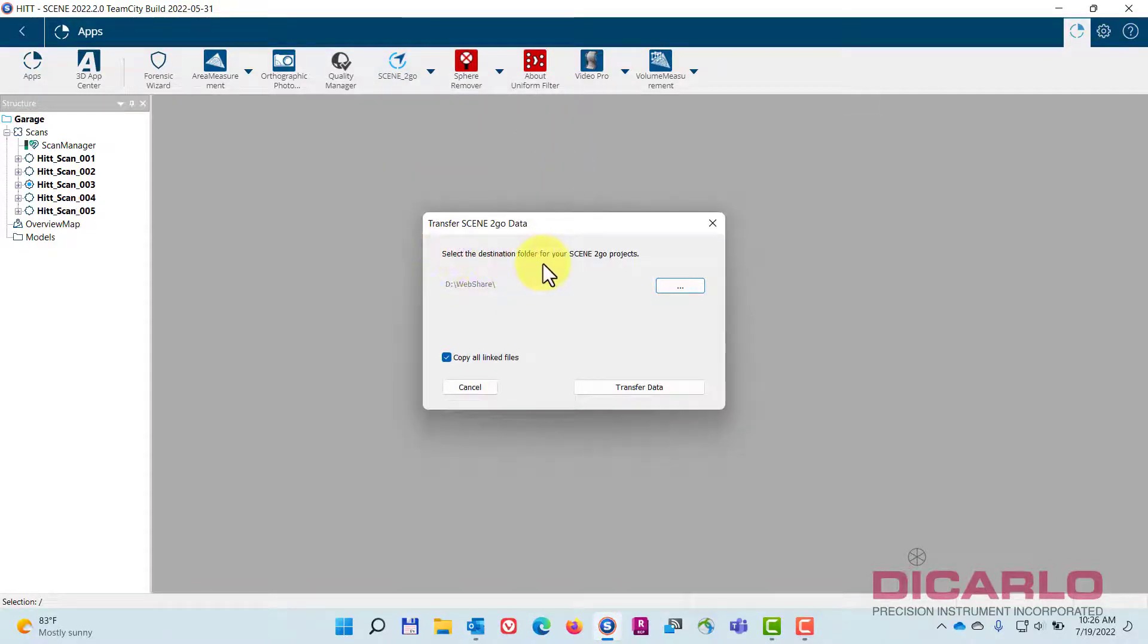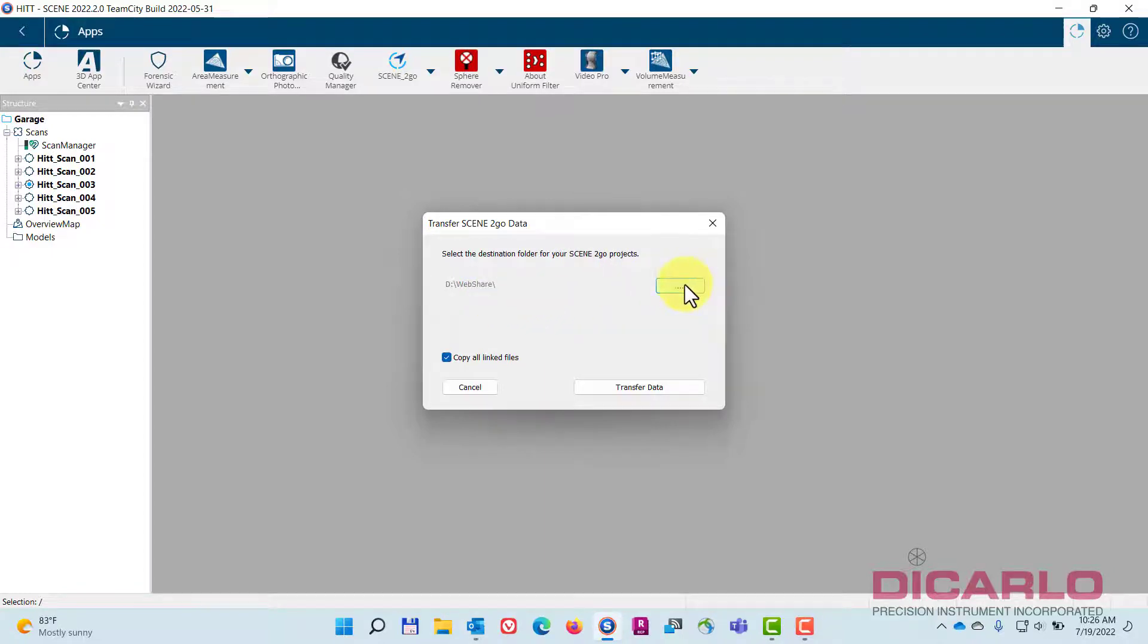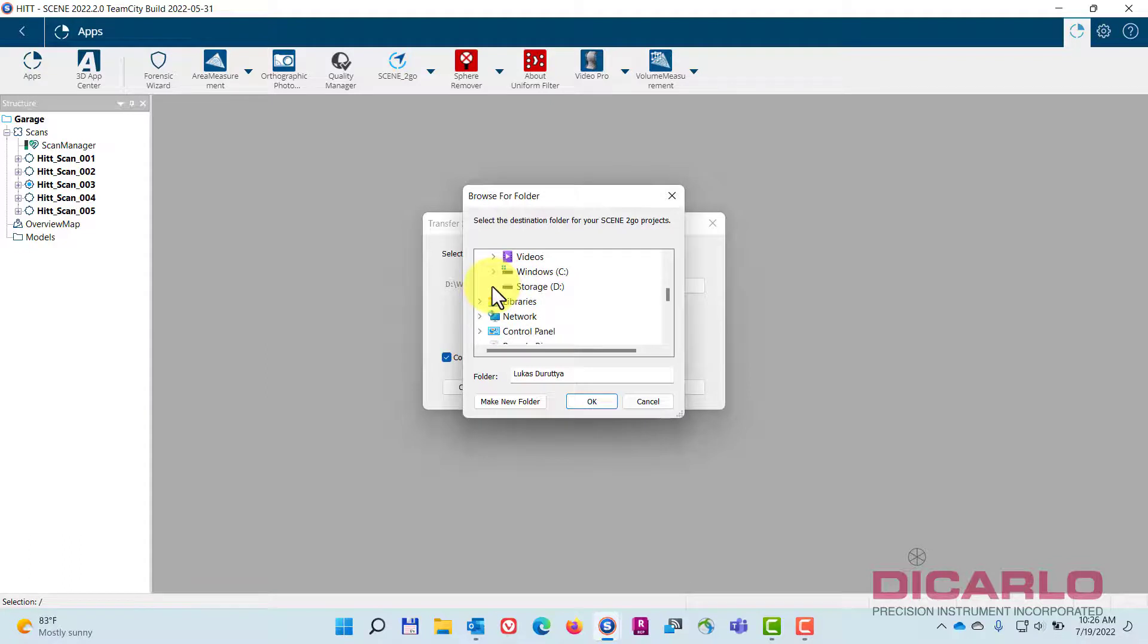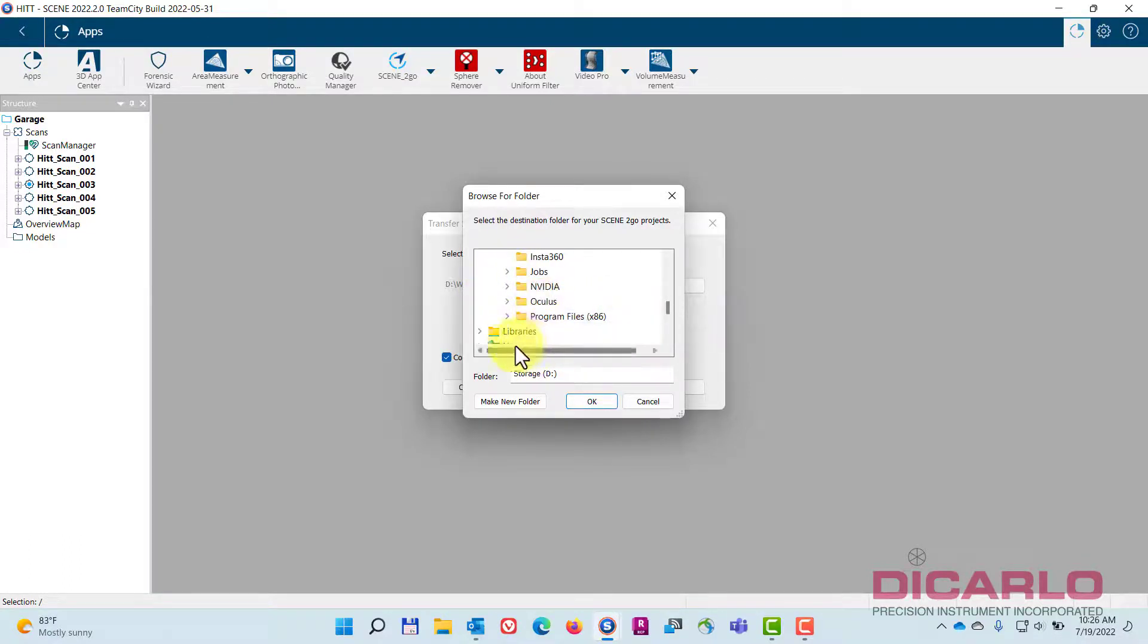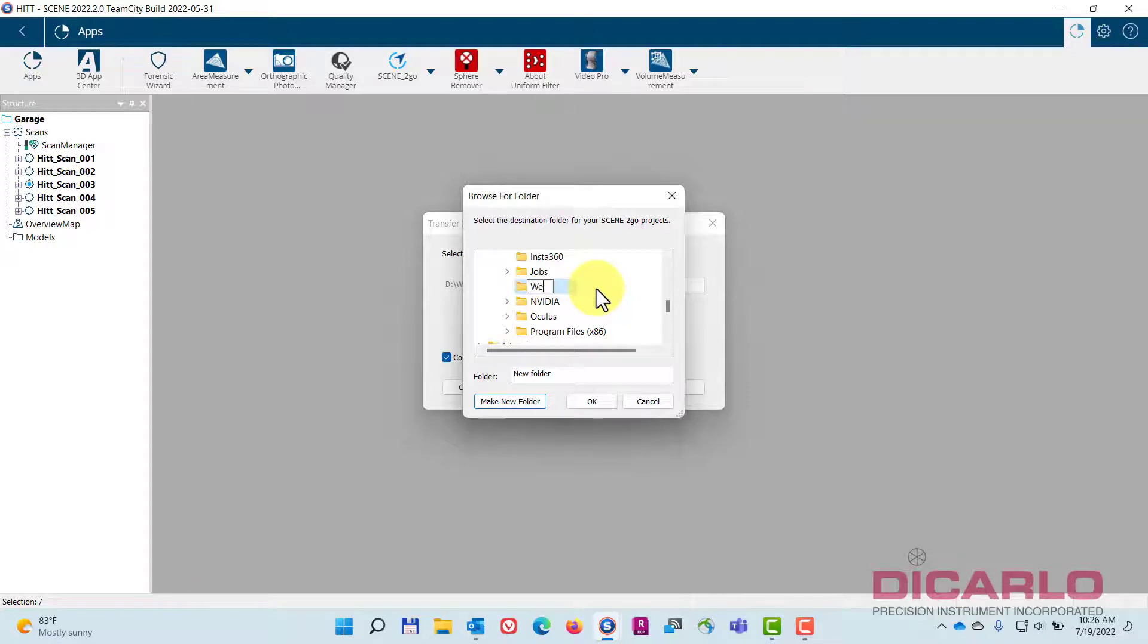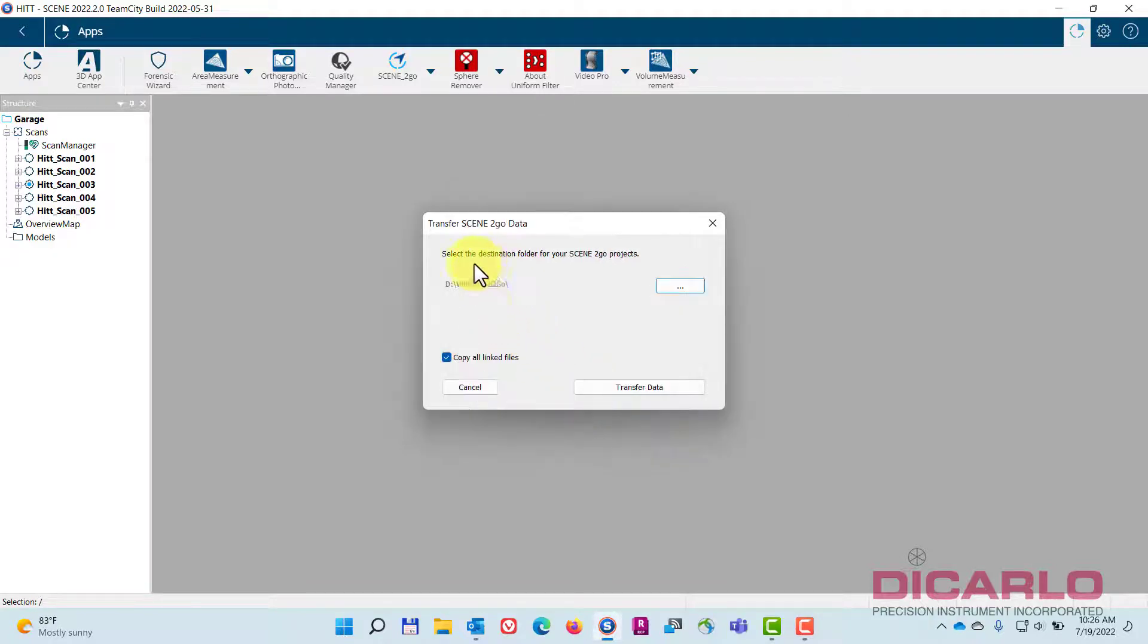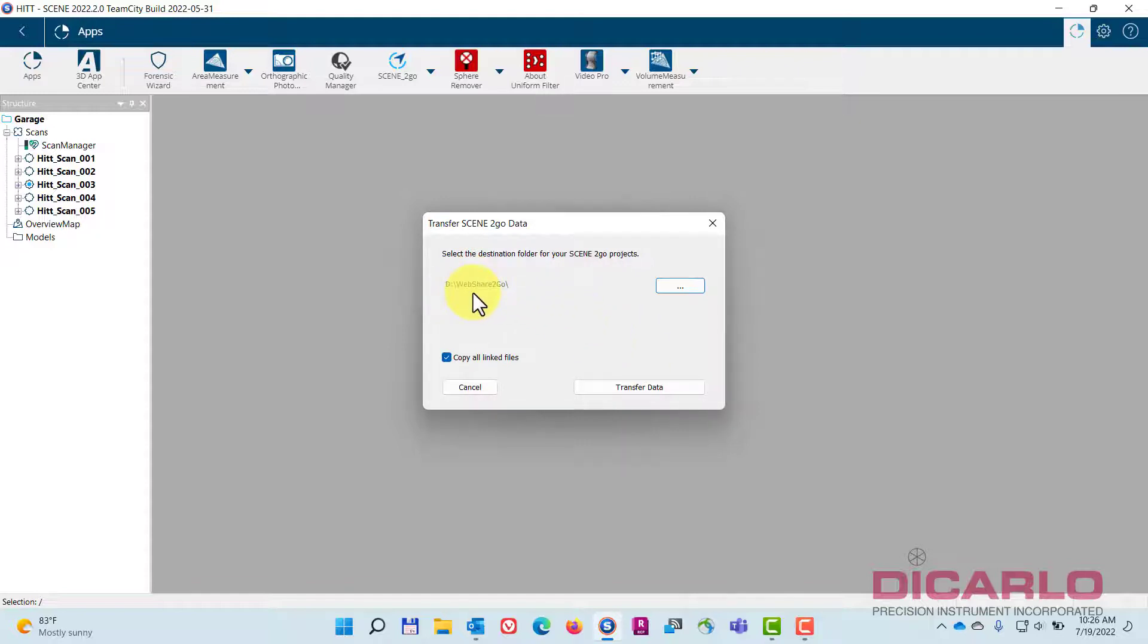It'll ask you to select the destination folder for your Scene to Go project. So what I'll do is I'll actually create a folder on my D drive. I don't have one, so we'll say new, we'll call it webshare to go or Scene to Go, doesn't matter what the name is. Highlight it. Your data will then go into this folder. Needless to say, you can make this on your network drive or something that's accessible by anybody in the company. Say copy all the linked items, okay, transfer.